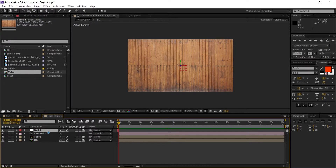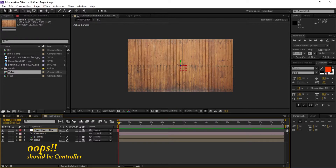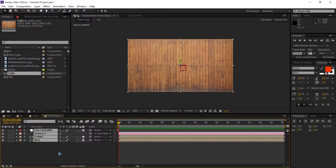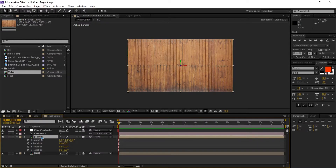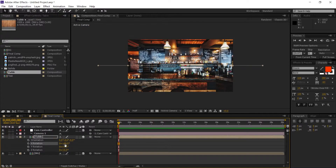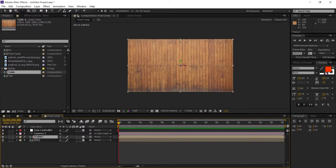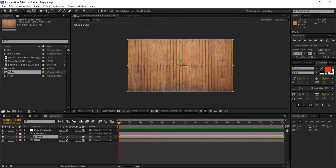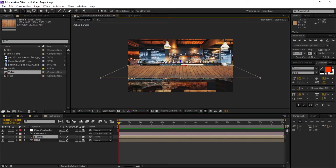Select the null, hit Enter, and rename it to 'cam controller'. Now that we have everything set, we're gonna set up the scene. Hit R to bring up the rotation and rotate the X rotation to 90, or press W to bring up the rotation and grab the X handle to rotate it.